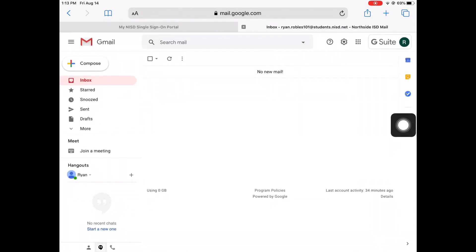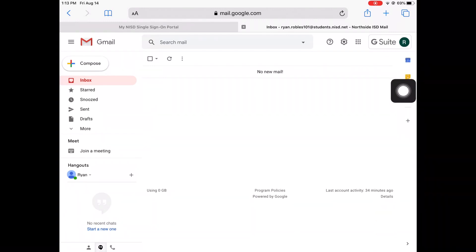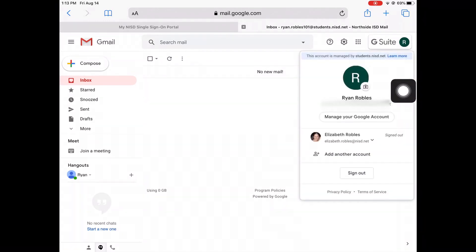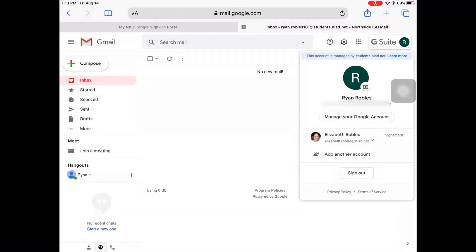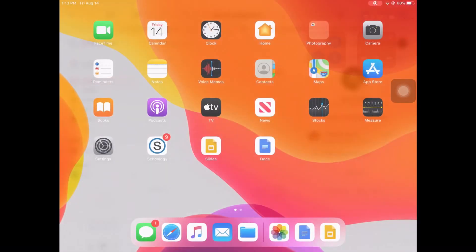Once you are signed into your email, click on G Suite to find your email address. You will see your email address listed directly below your name.